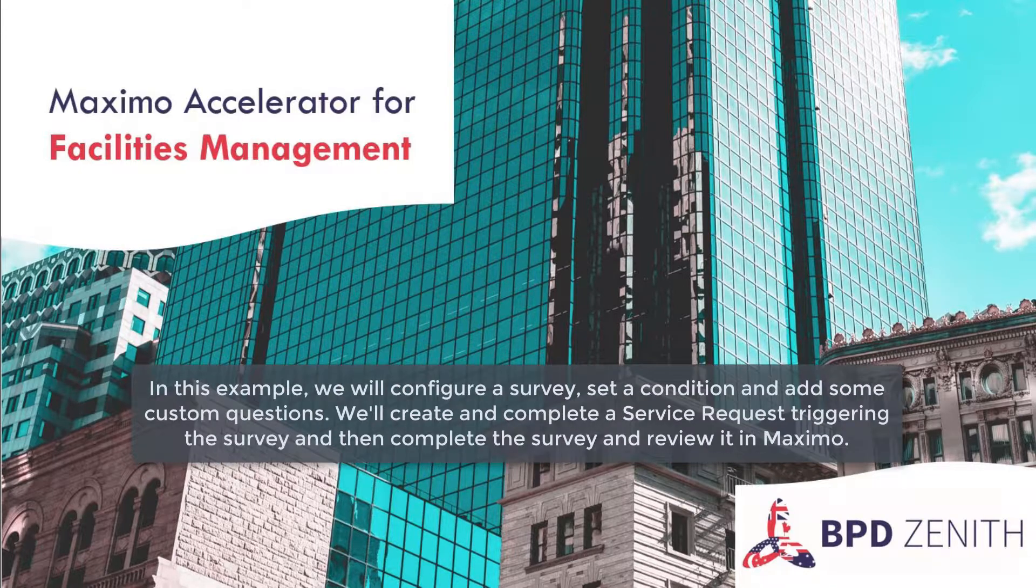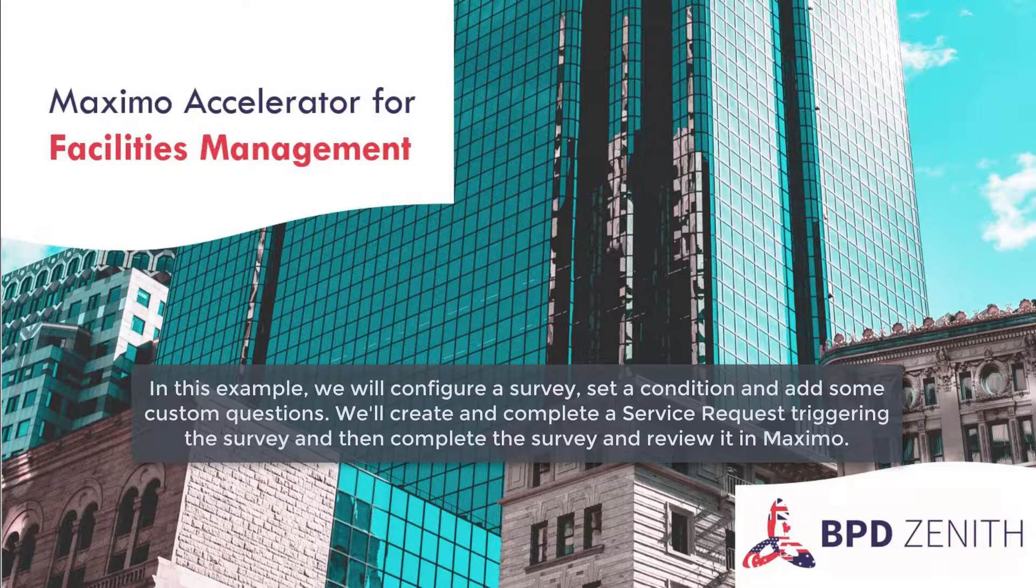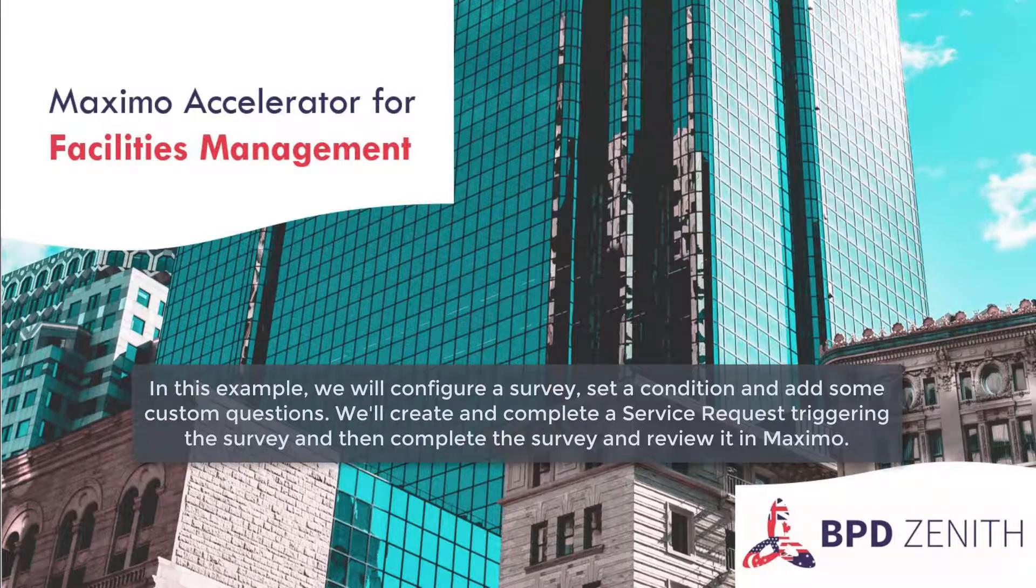In this example, we will configure a survey, set a condition and add some custom questions. We'll create and complete a service request, triggering the survey, and then complete the survey and review it in Maxime.